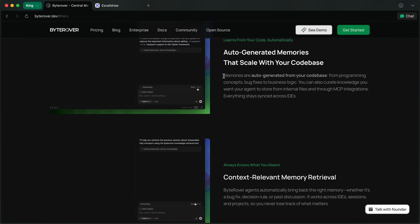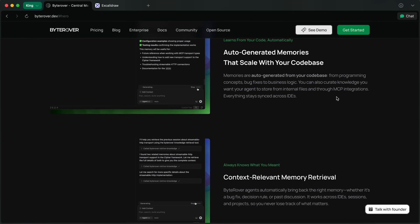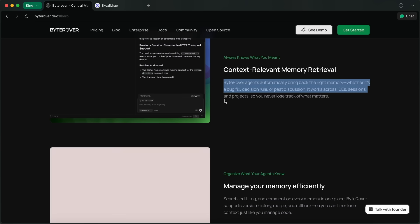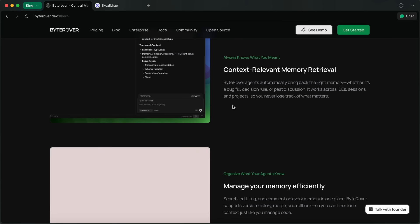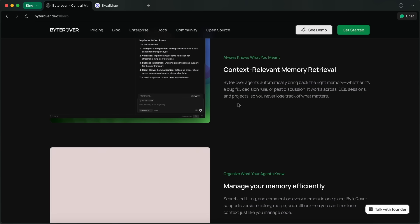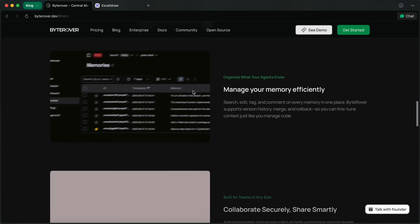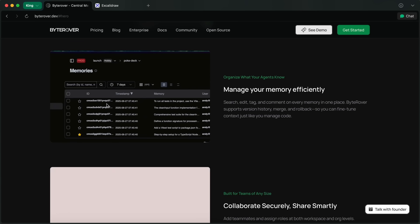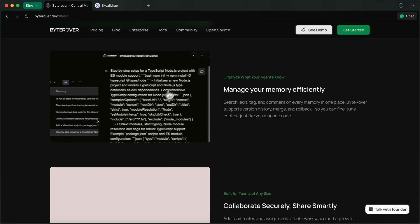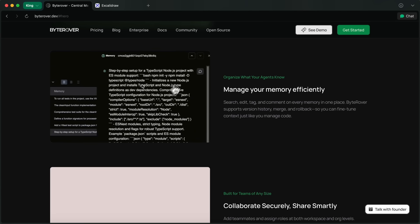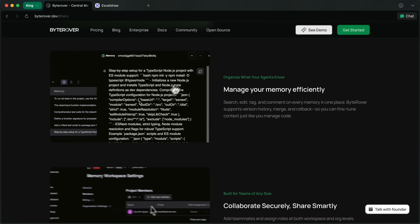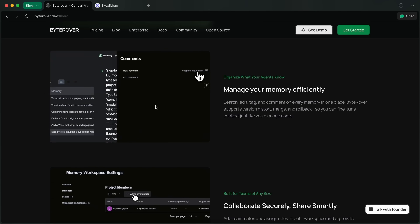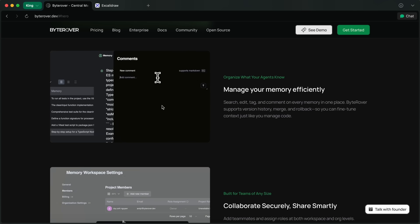Let's say you fix a tricky bug in Cline. Next time anyone on your team hits that same error, whether they're in Claude Code, Gemini CLI, or OpenCode, the agent instantly recalls how you solved it.